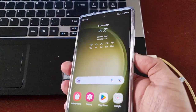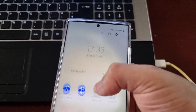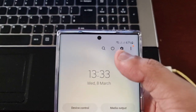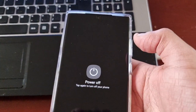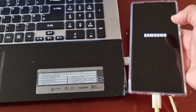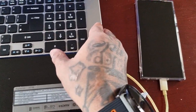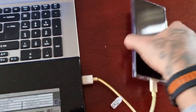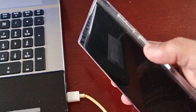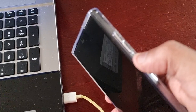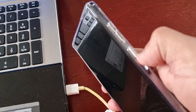Then just power off the phone — pull down the notifications twice and turn off the power. Once it's totally switched off, press in between the volume up and down button and the power button.